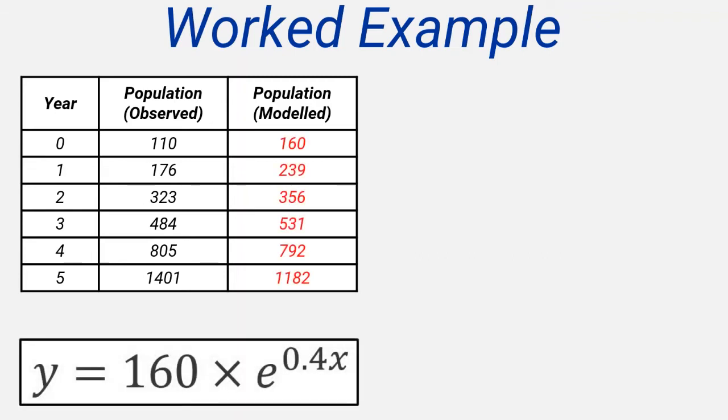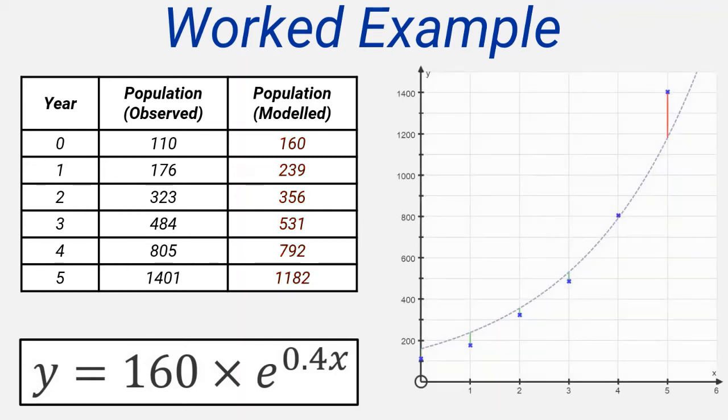The data has been modeled using the exponential function shown. The values in red are calculated using this model. The image shows this data represented graphically, with the years since the development began on the horizontal axis and the population on the vertical axis. The graph of the exponential model has also been fitted to the data.